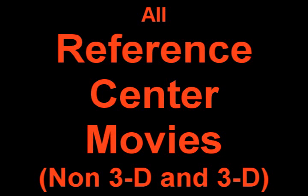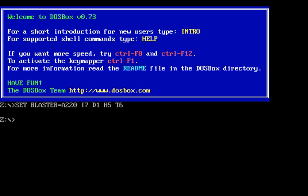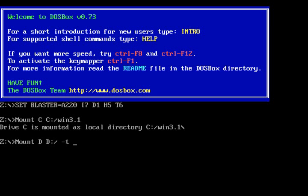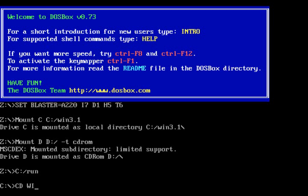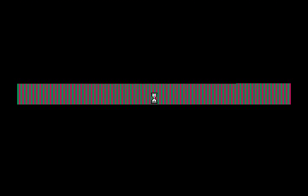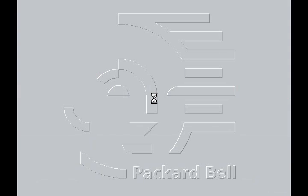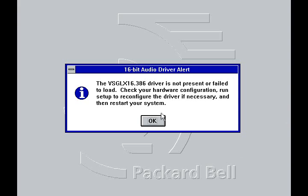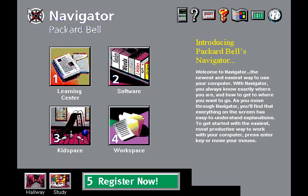Knowledge Adventure — Have Fun, Get Smart. Welcome to the main menu of Navigator, the easy way to get to know and use your Packard Bell computer.